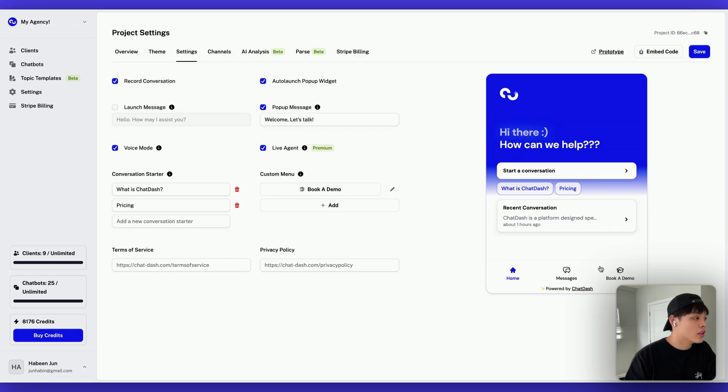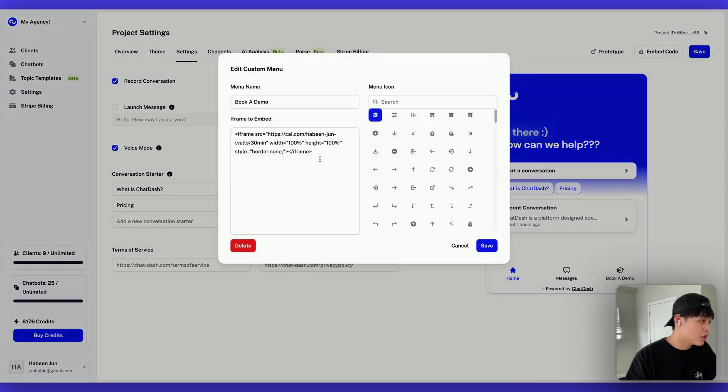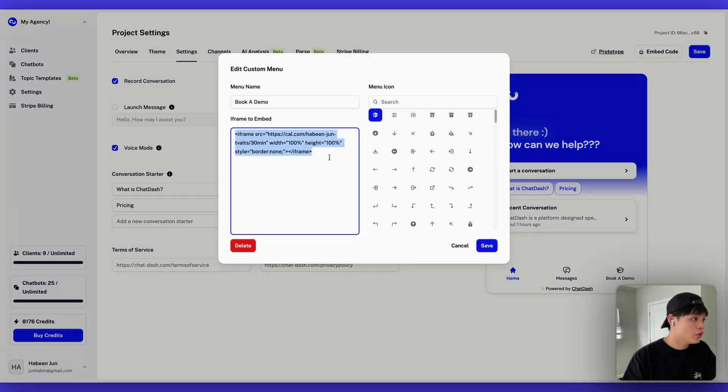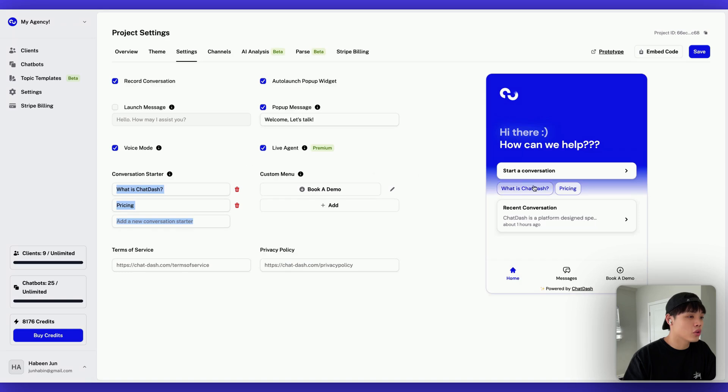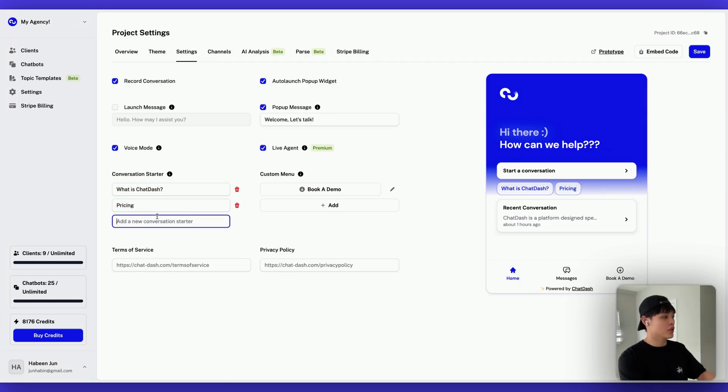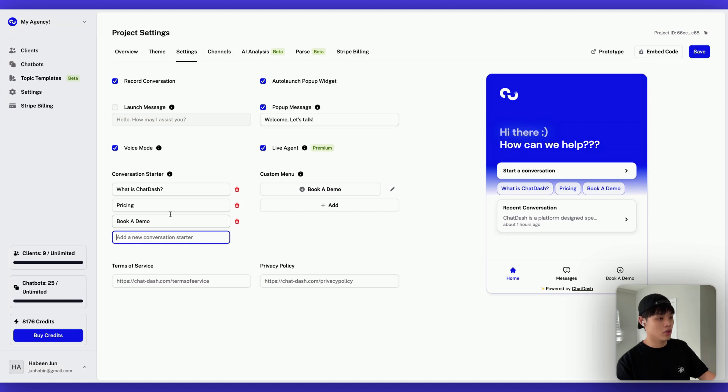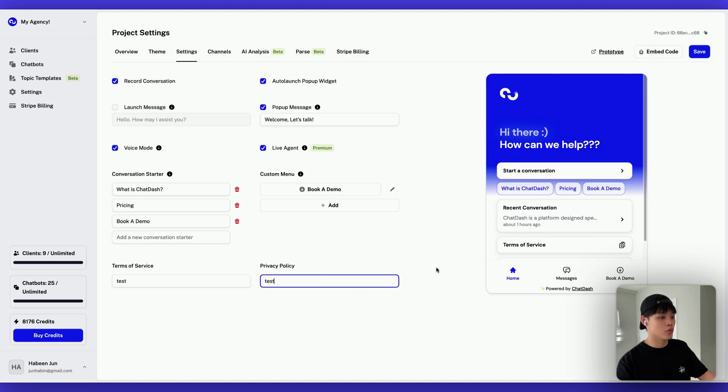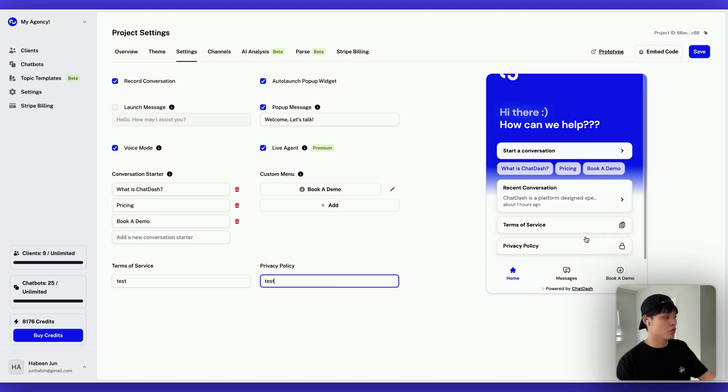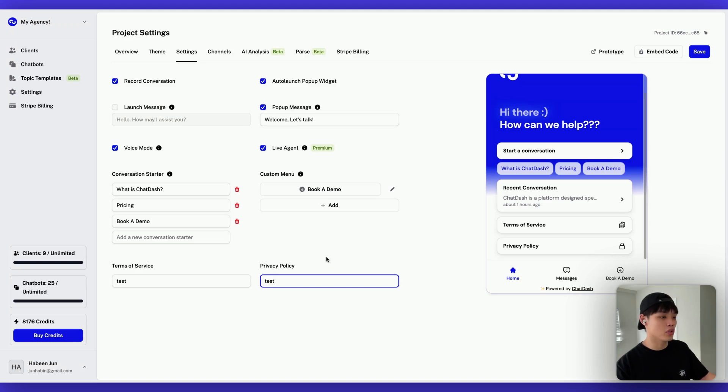This is where you can add custom menu. And I added a book a demo custom menu. And if I click this, I can add this. I basically embedded this one simple iframe code. And you can select icon as well. And in here, you can also add conversation starters, which will be displayed on your homepage right here. So if I add something like book a demo, it's going to be added right here. And you can add terms of service, privacy policy as well.